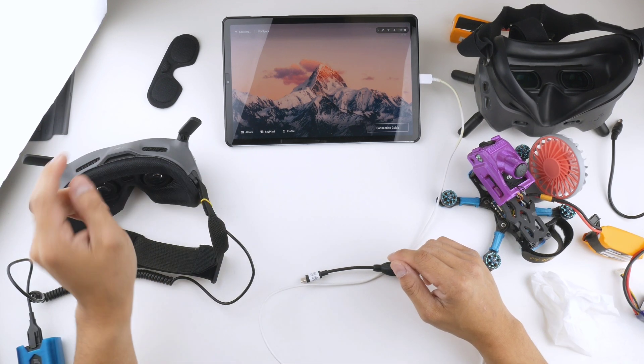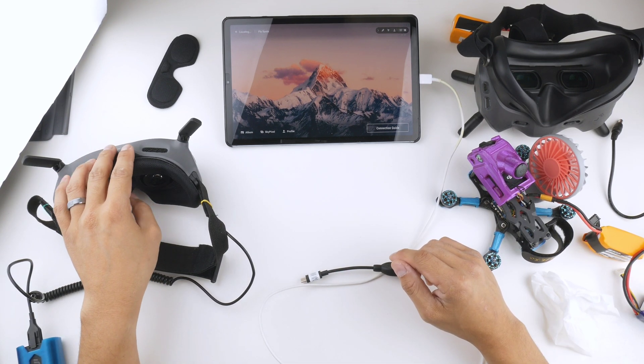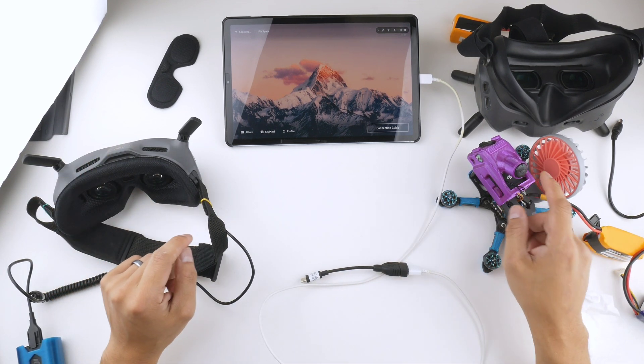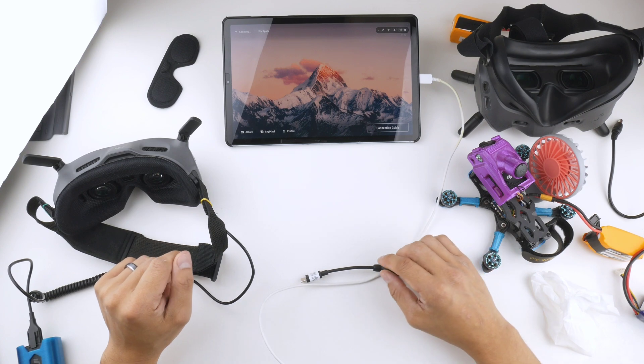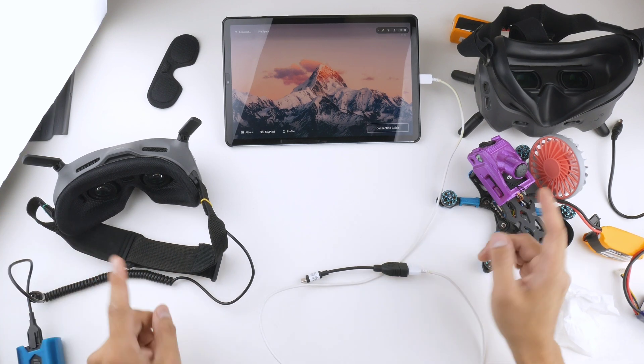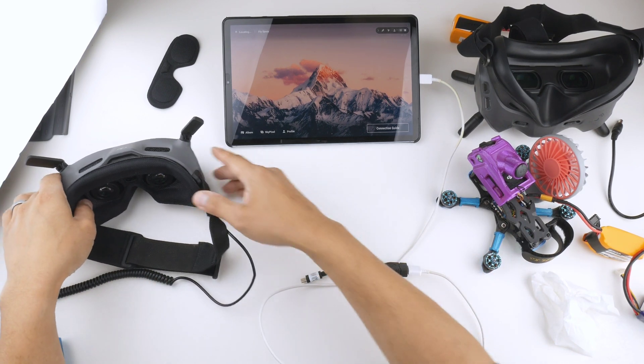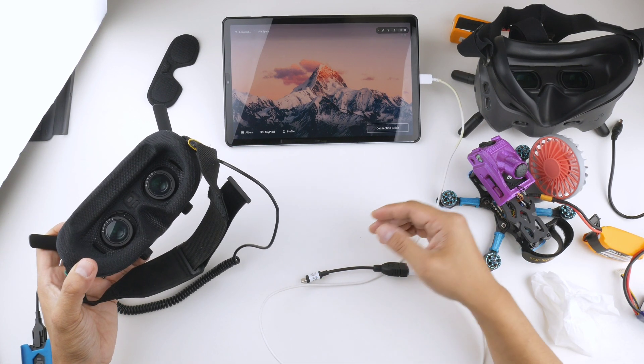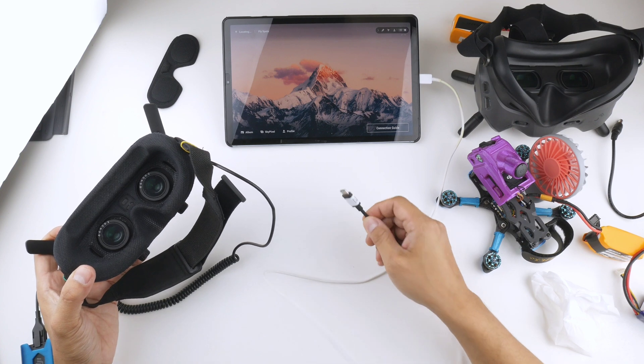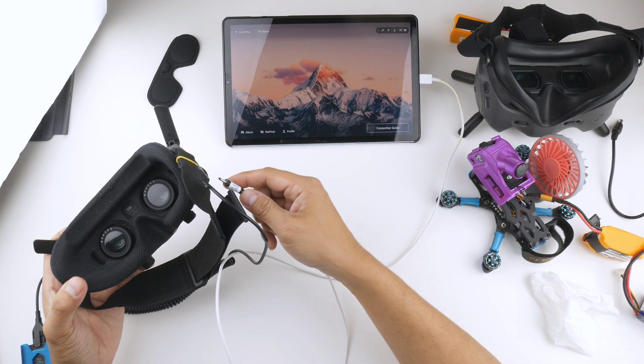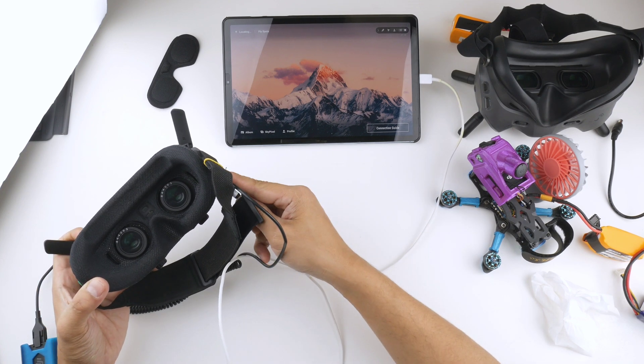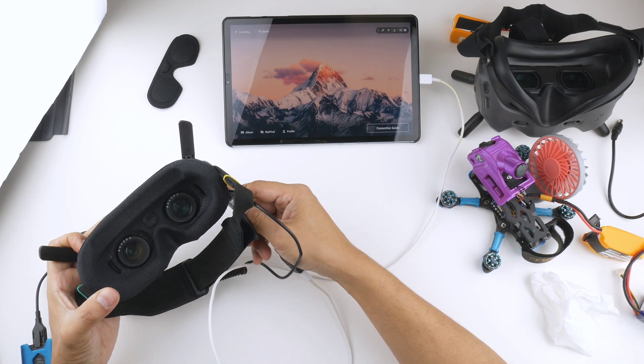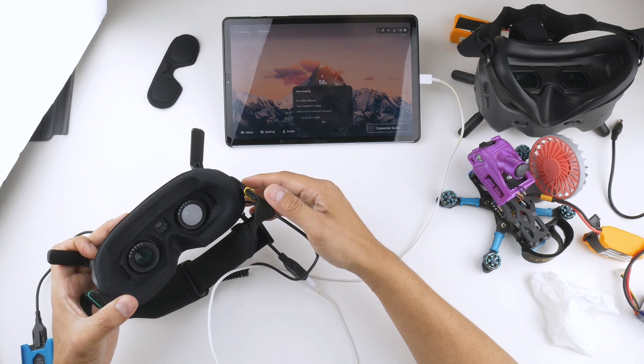Alright, so I've powered up my Goggles 2 and also getting the O3 powered up. These two are already binded. So I'm just going to plug in the DJI Fly app so that you can see the video come through on the tablet here.